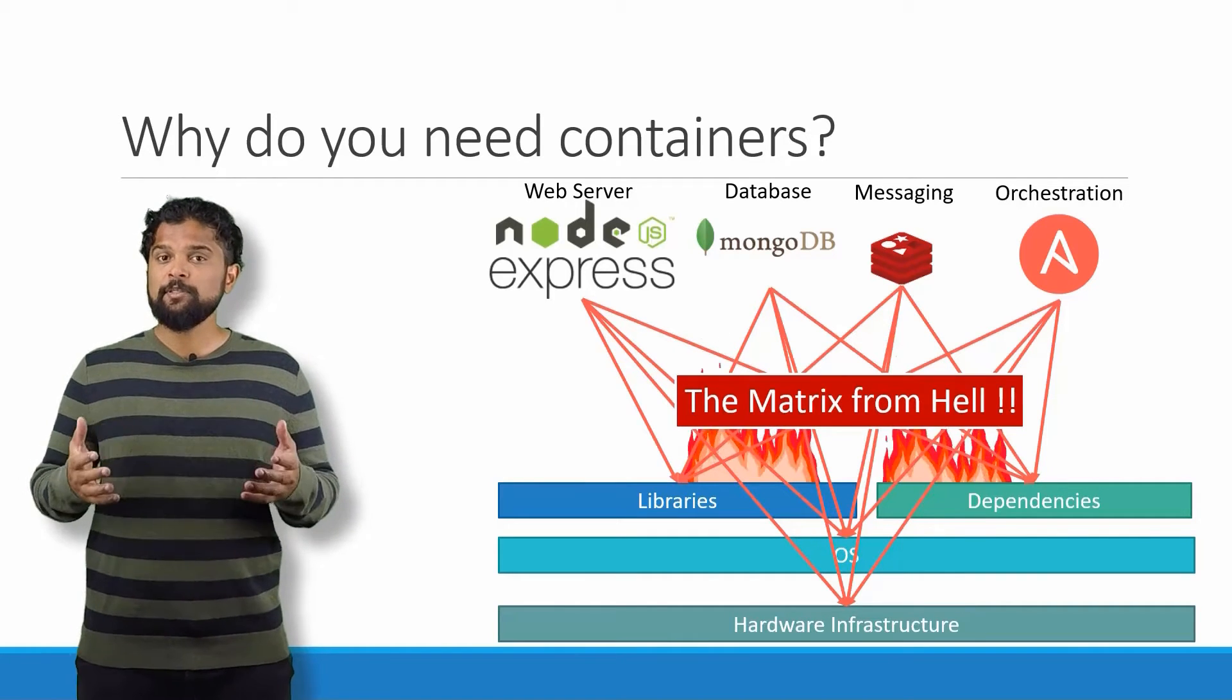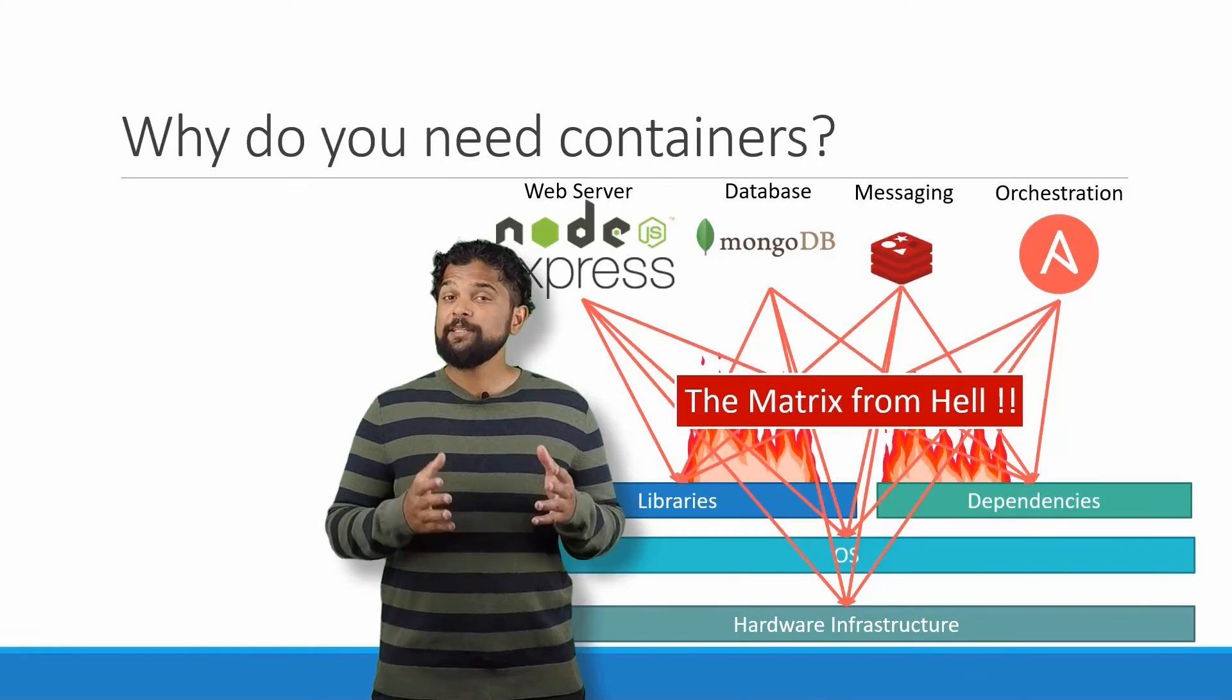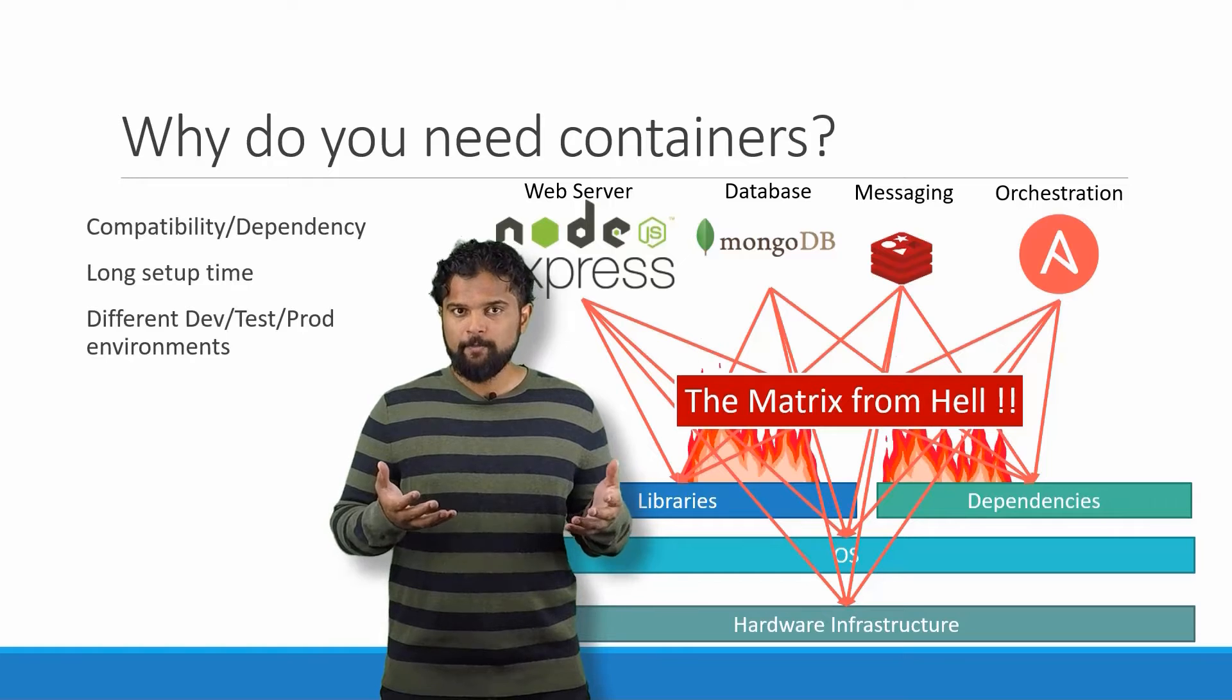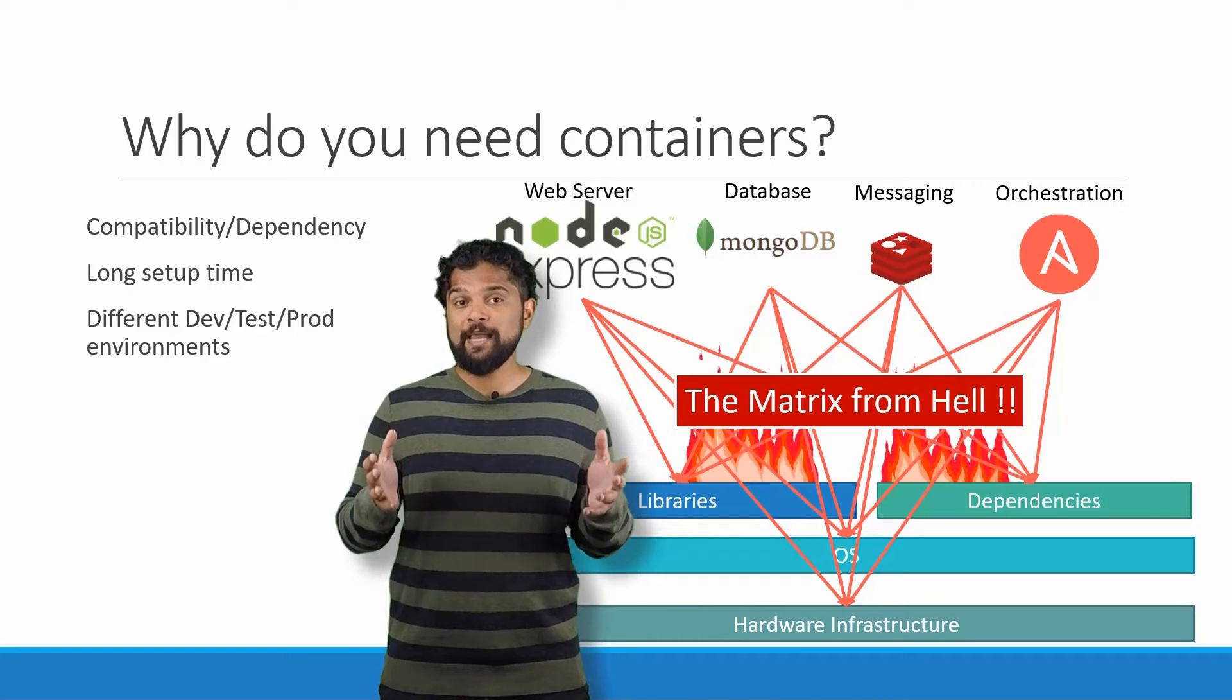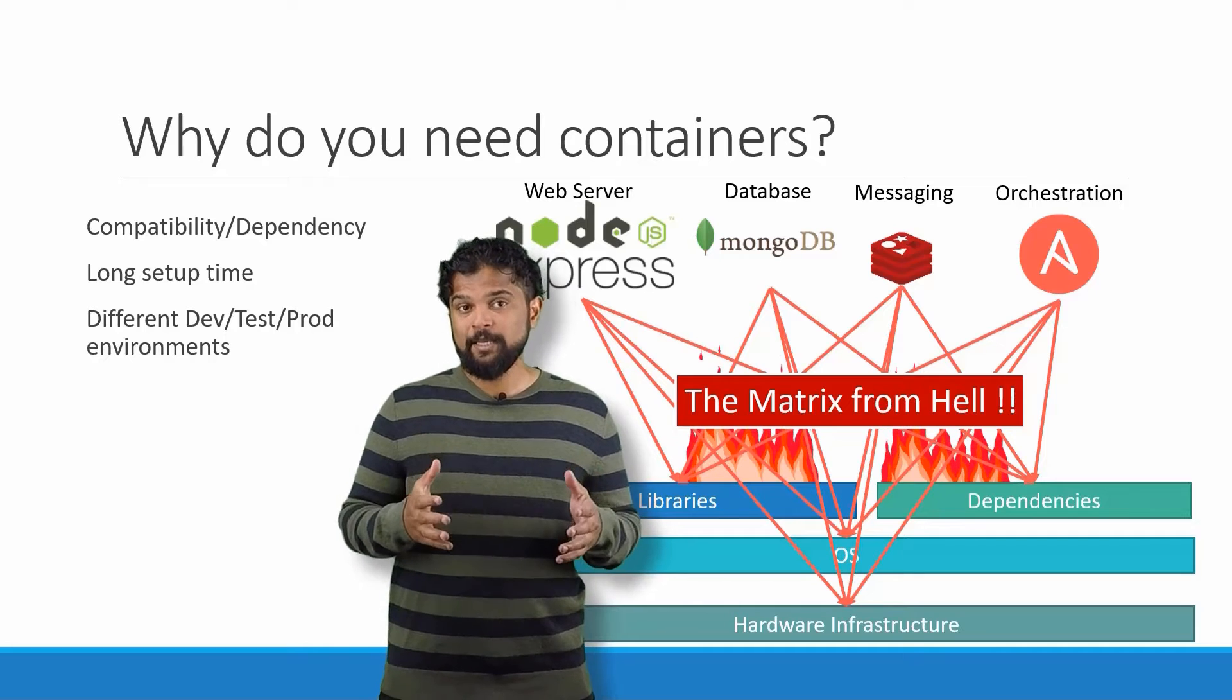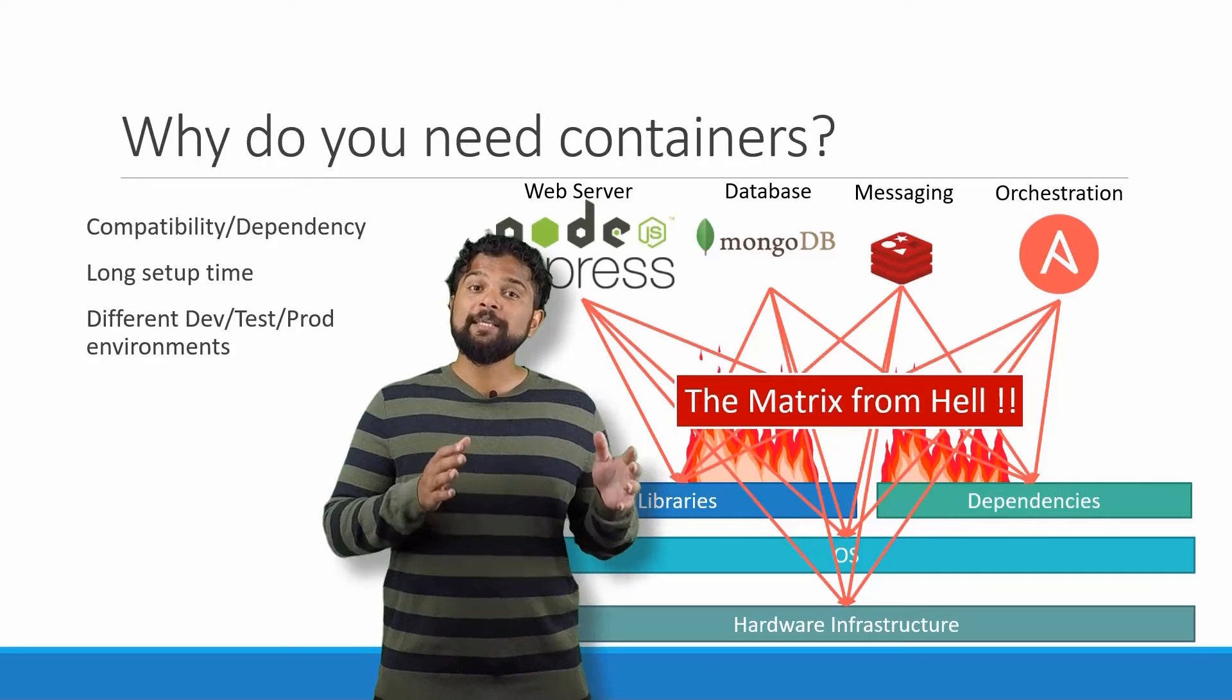Next, every time we had a new developer on board, we found it really difficult to set up a new environment. The new developers had to follow a large set of instructions and run hundreds of commands to finally set up their environments. They had to make sure they were using the right operating system, the right versions of each of these components, and each developer had to set all that up by himself.